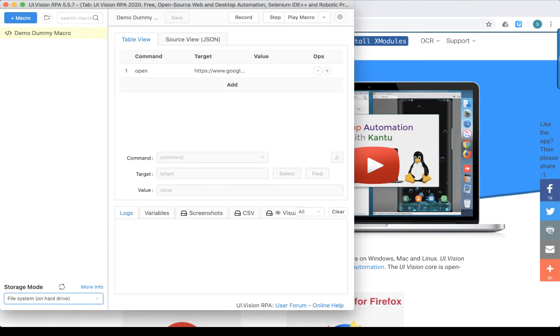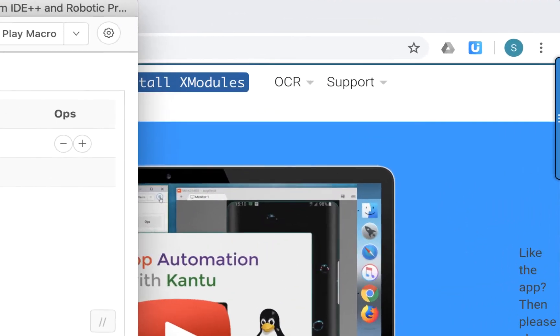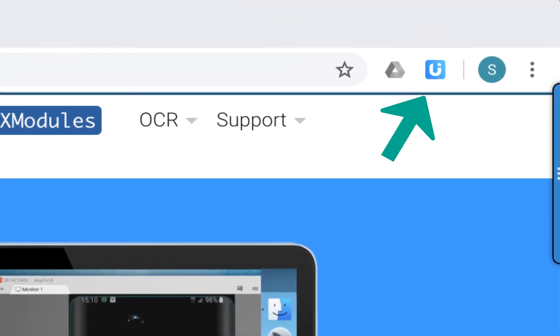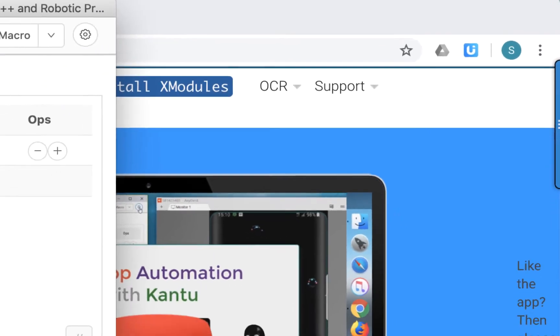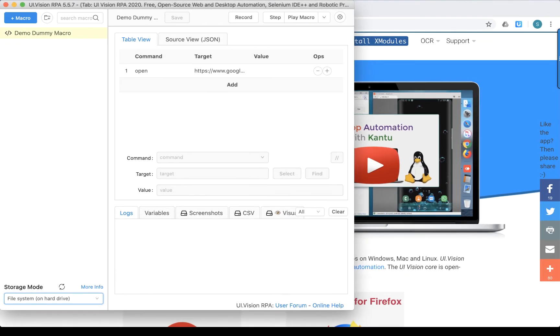If you have not opened your UI Vision RPA tool, please open it now by clicking on this browser extension. When you click on it, you will see your UI Vision tool appear. What you want to do next is click on the settings button on the UI Vision tool.